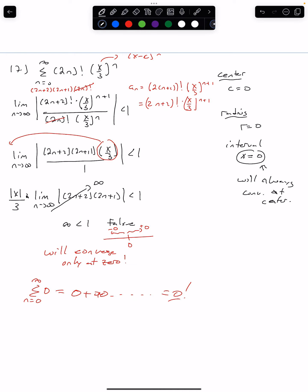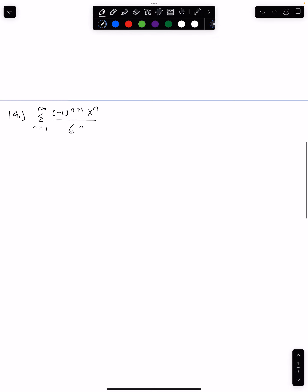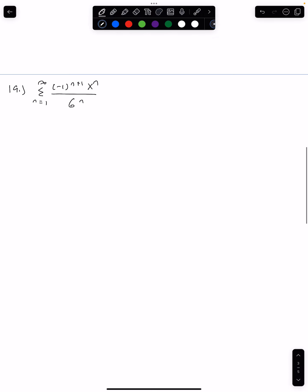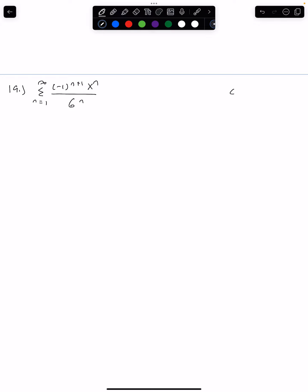In this next question, we're now going to take a look at the full force of radius and interval of convergence. Just like before, what we want to find is we want to find the center, we want to find the radius, and we want to find the interval.